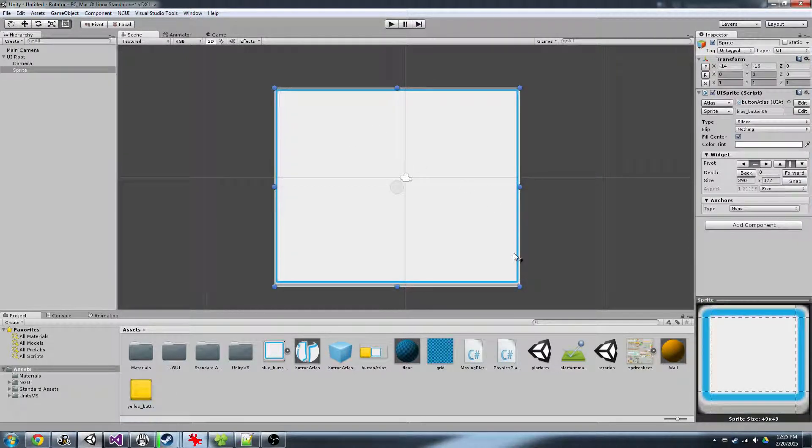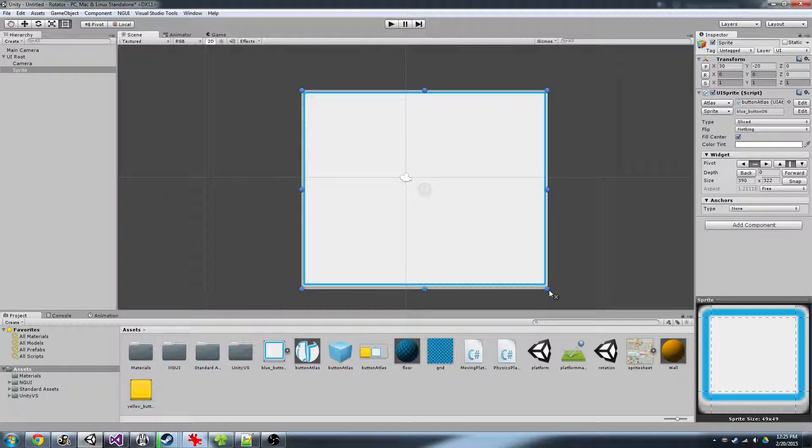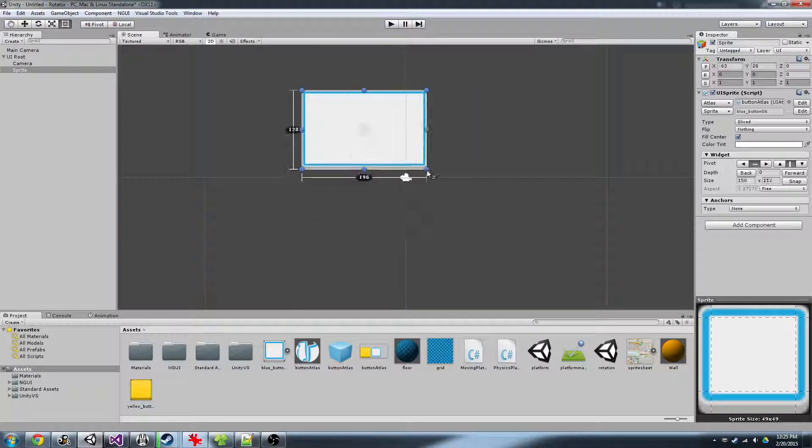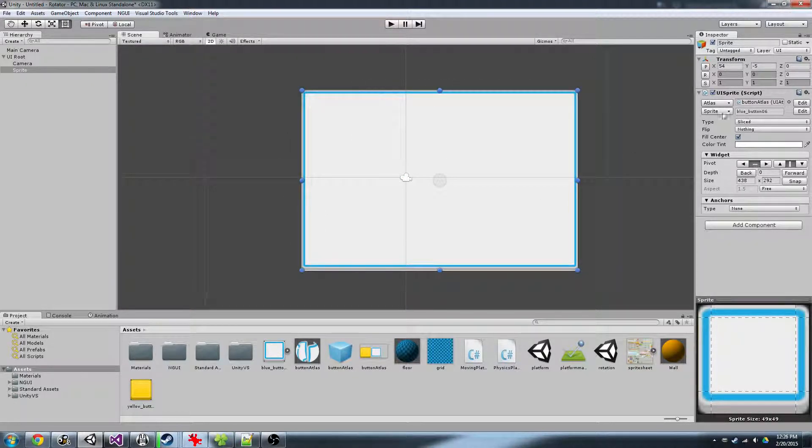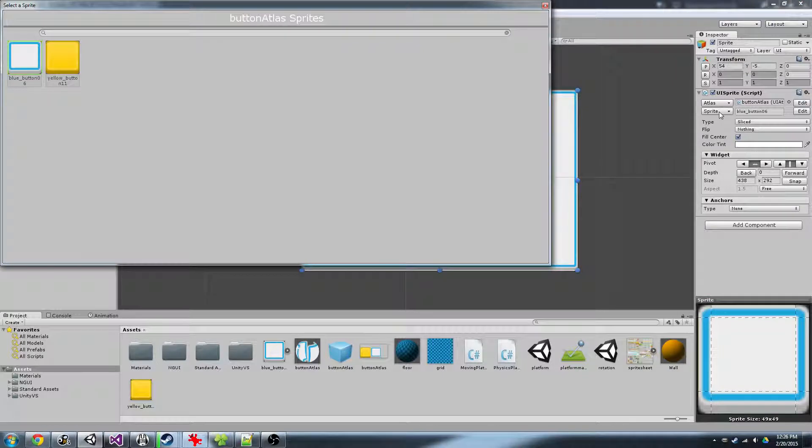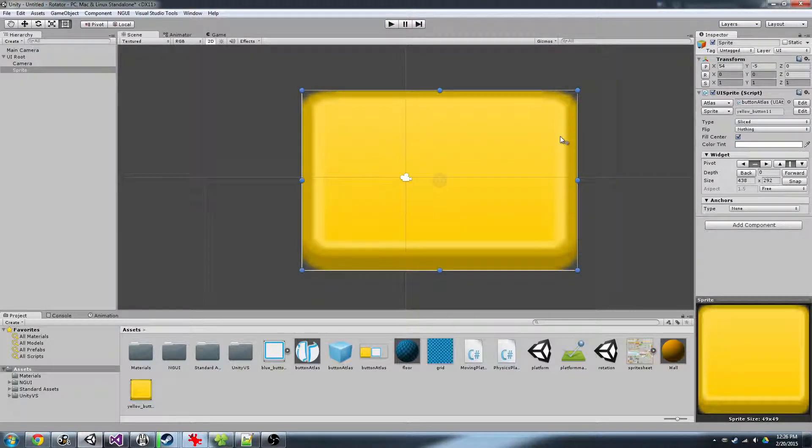And in our scene view, you can see our sprite's now properly sliced. If we switch it to another sprite that hasn't been set up, you see it's all ugly again.